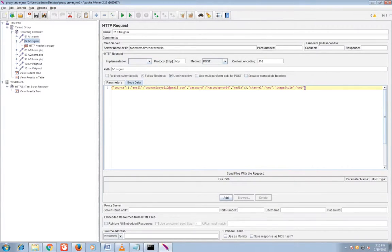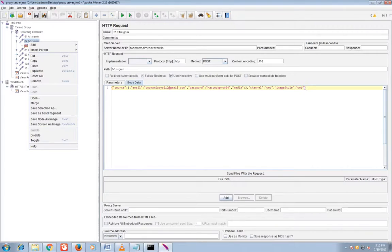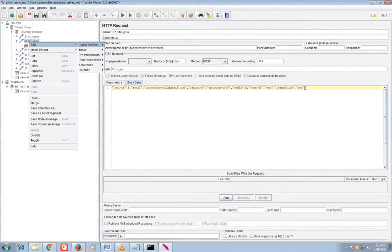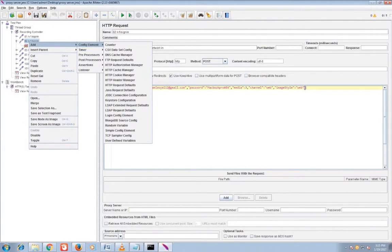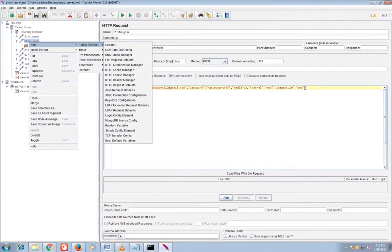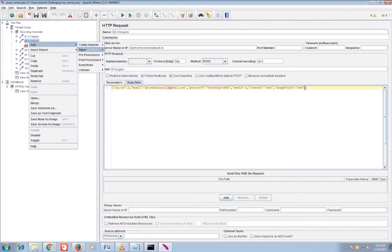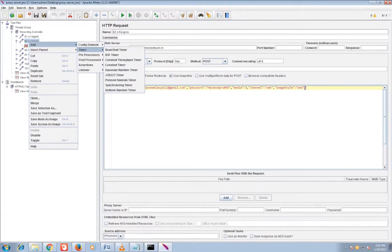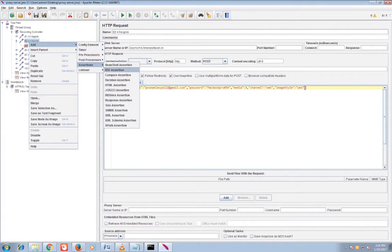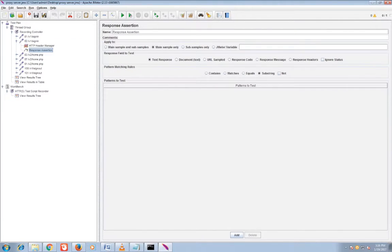I'll go to sign in. This is the header manager. Now you can add response assertions, second last, above listener. Now you can add response assertion.